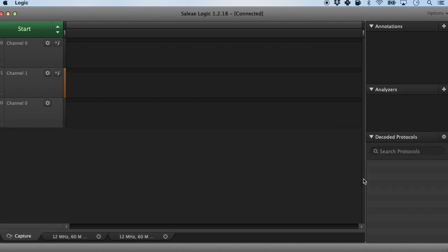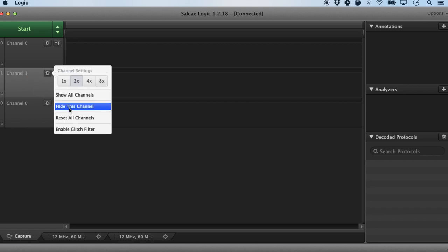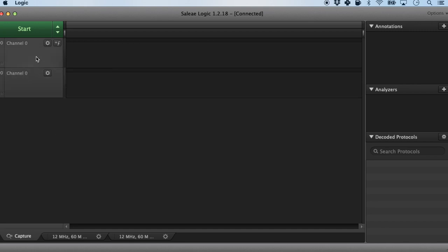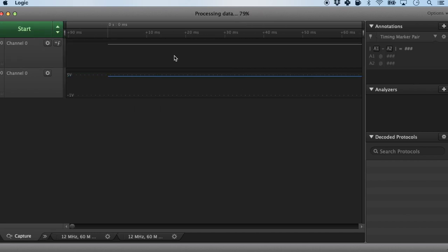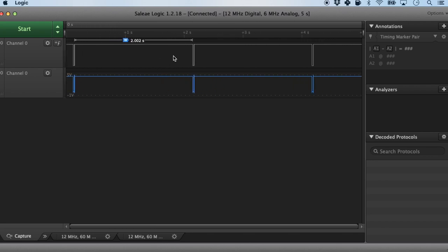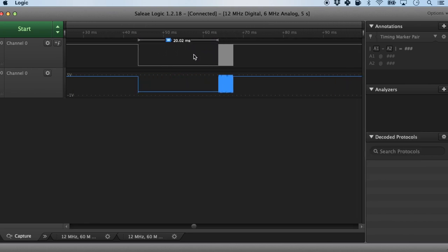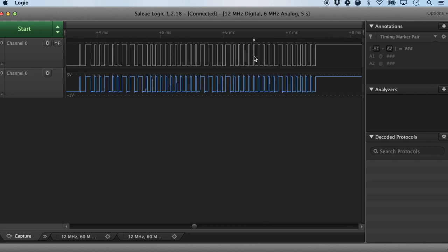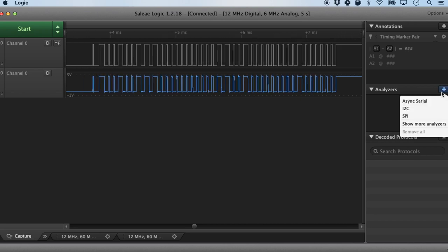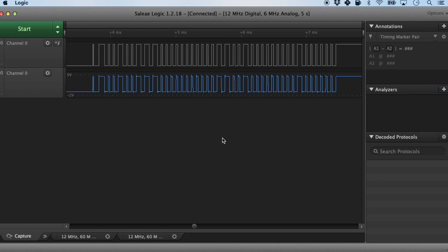Since we are not using any standard protocol, I'm just going to clear any protocol and only use channel 0, the data line. Let's capture for five seconds. Zooming out, we have captured about three data points two seconds apart, corresponding to what we wrote in the code. Diving into one of the signals, there is a 20 millisecond segment here and then a lot of stuff going on — but it is a non-standard protocol, so we have to dig into the data sheet.